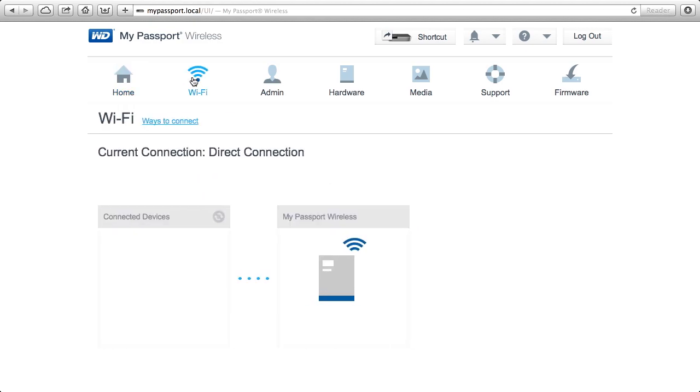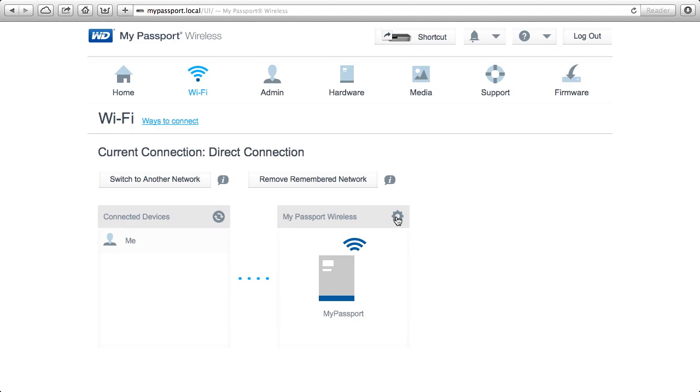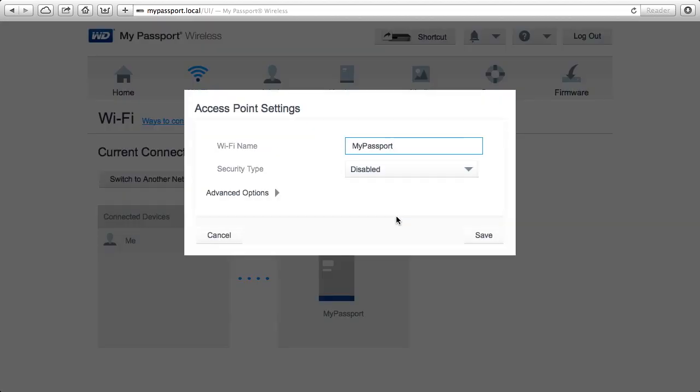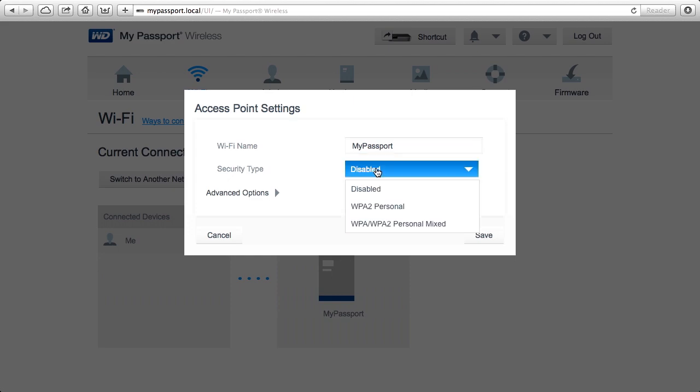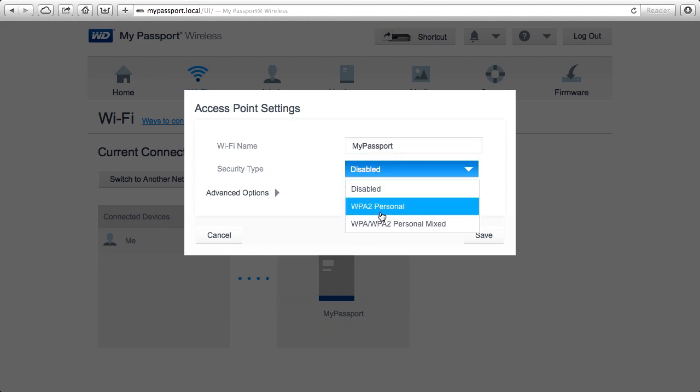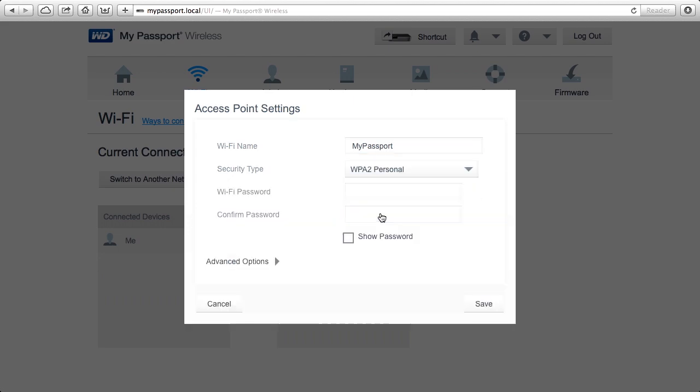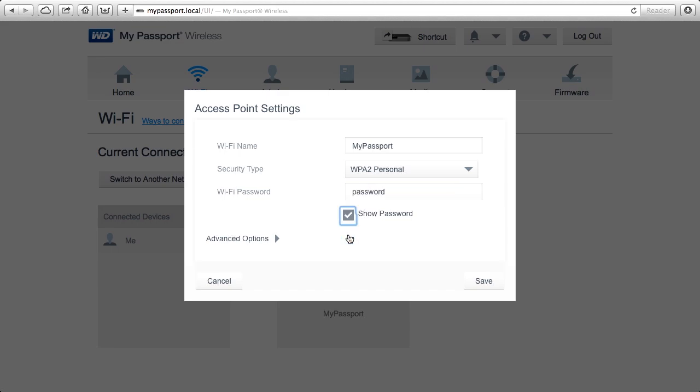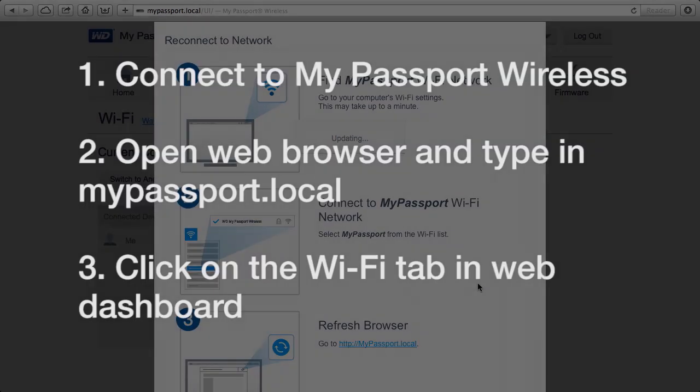First thing we're going to do is connect to Wi-Fi. I'm going to choose the gear that's above the My Passport icon here in the center and I can see I haven't got any security on my wireless network. I'm going to choose this WPA2 and I'm going to choose a Wi-Fi password. Today we're going to use password, but you should use something better. I'm going to choose save.